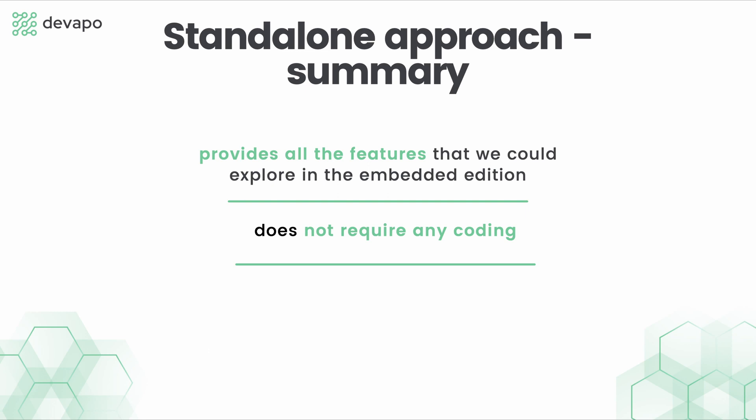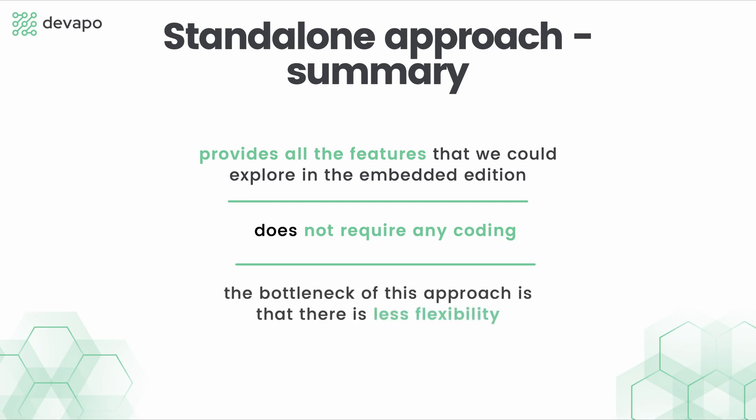Having said that, we need to note that the bottleneck of this approach is that there is less flexibility if you are looking for a custom solution around the engine itself.